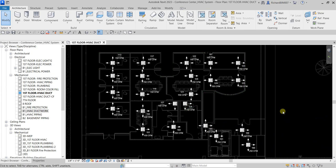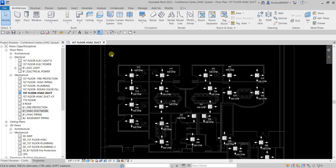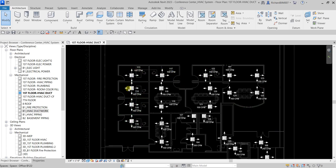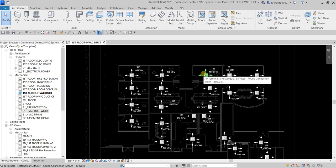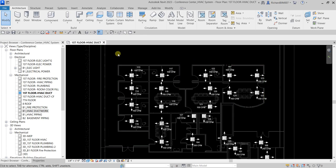What's up guys, Learning with Rich here. In this video we are going to create an HVAC system — specifically the first floor HVAC duct. I want to include six air terminals, so I'm going to create the duct for that automatically.